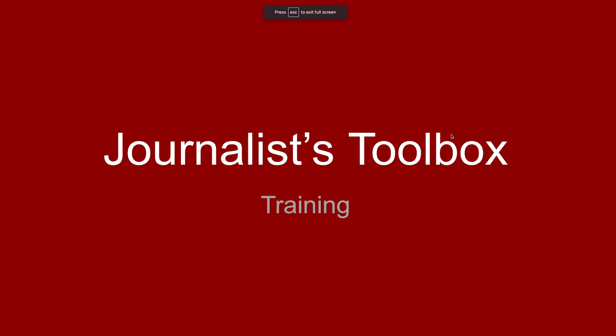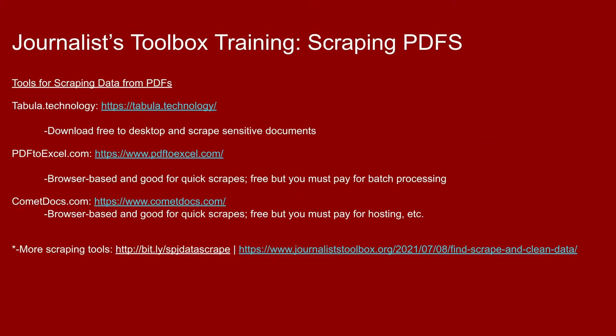Hi everyone. Welcome to another Journalist Toolbox training. I'm Mike Reilly, the founder and editor of the Journalist Toolbox. Today we're going to work with scraping PDFs. Talk about some tools and I'll demo some tools that will help you scrape data tables out of those nasty, ugly PDF files that none of us like to have sent to us by PIOs.